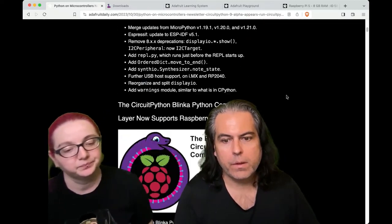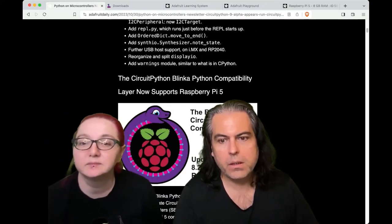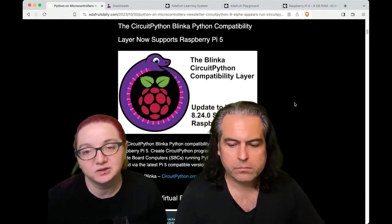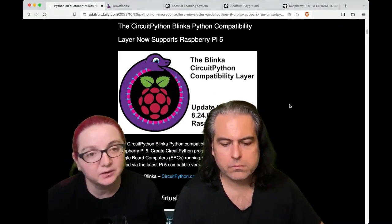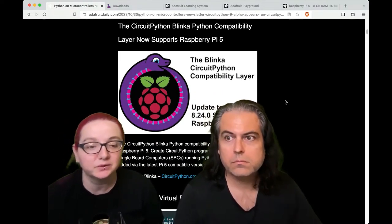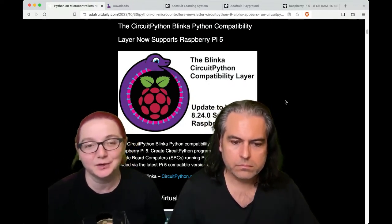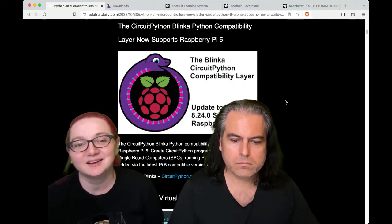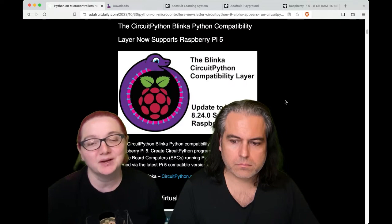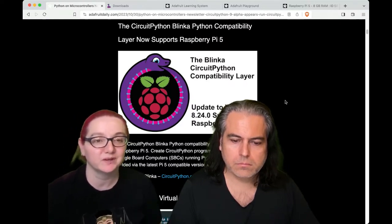The other thing we were going to talk about this week is that the CircuitPython Blinka Python compatibility layer now supports Raspberry Pi 5. Melissa, who manages the Blinka CircuitPython layer — which lets people use CircuitPython libraries and the API on Raspberry Pi computers — is a perfect example of why this compatibility layer was such a good idea. When the Raspberry Pi 5 came out, RPi.GPIO no longer works on Raspberry Pi, and that was what we were using as the underlying layer.